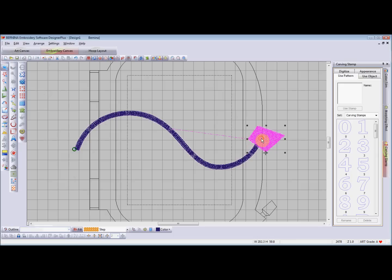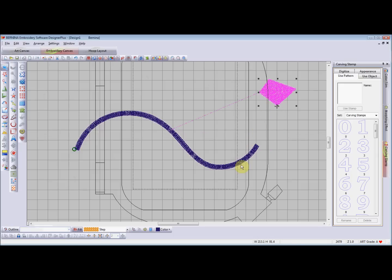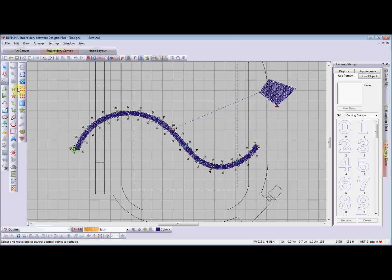Now when we move that out of the way, when we select this object, instead of it being a line it's now an object with width.